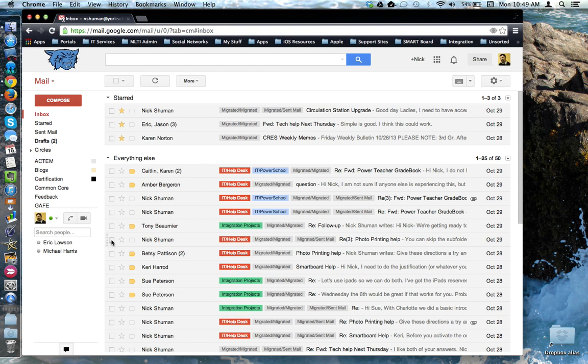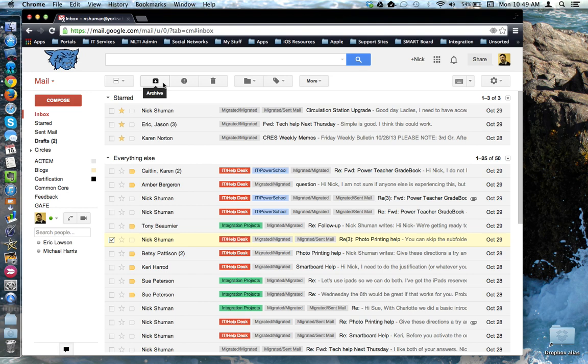If you select an email, you have the option here to archive it. What this does is it removes the email from the inbox, but doesn't delete it. The email will still show up in a search. It will still be there 30 days plus from the time you do this action.